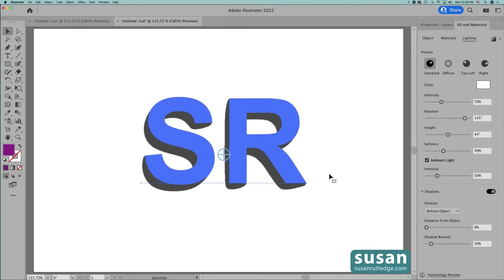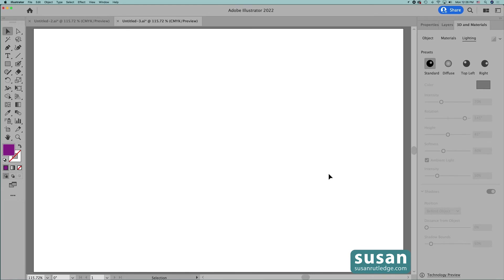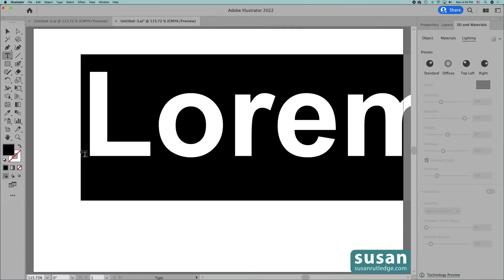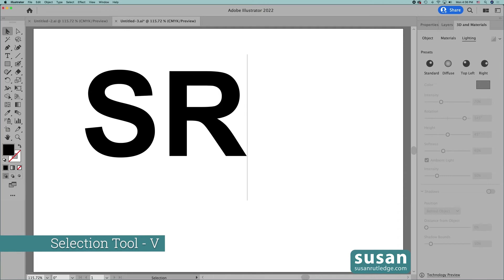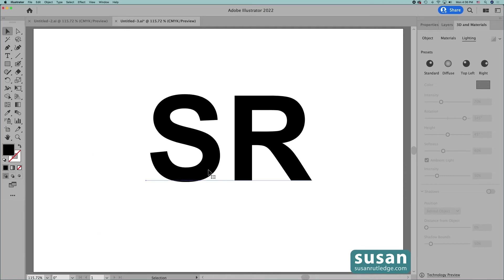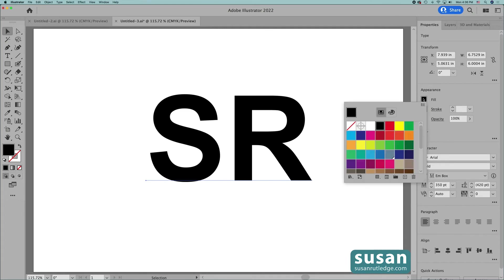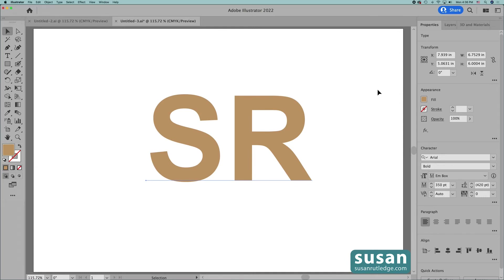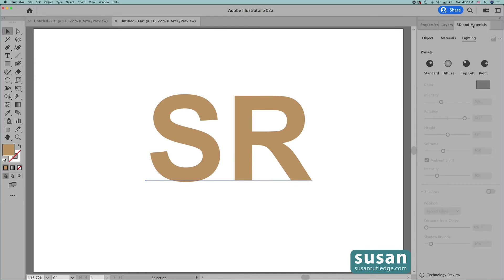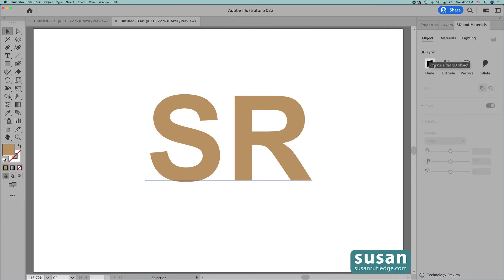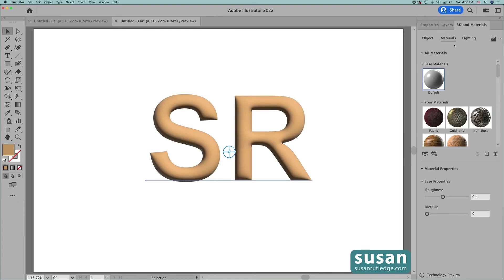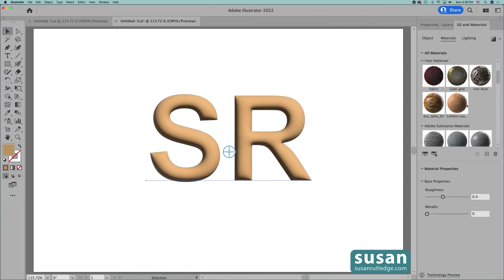Then I'll select the text and delete it. For the final example I'll get the type tool again, keyboard shortcut T, and click on the artboard to get some placeholder text and type my initials, then get the selection tool, keyboard shortcut V, and move those over to the center of the artboard. Then I'll move to the Properties panel and I'm going to change the fill color to this light brown. Then click on the artboard to close out the swatches panel. Next we'll move back to 3D and Materials, click on Object, and I'm going to choose Inflate one more time. Now I'm going to move over to Materials. I've already shown you how to apply a material that I downloaded. Now I'll show you how you can download your own materials.